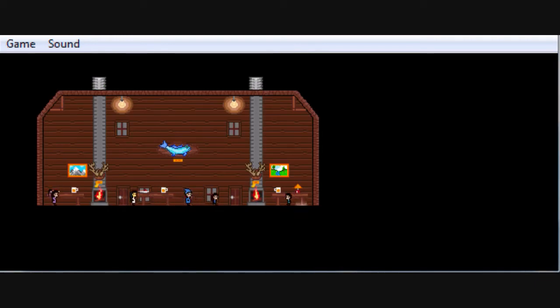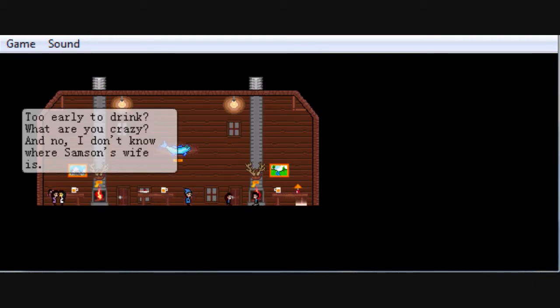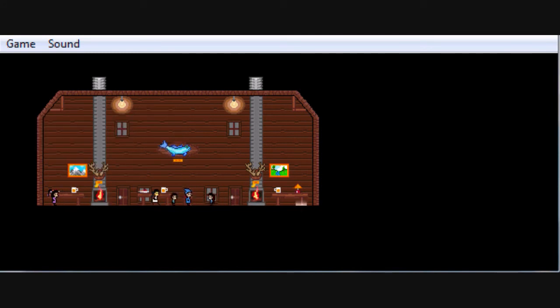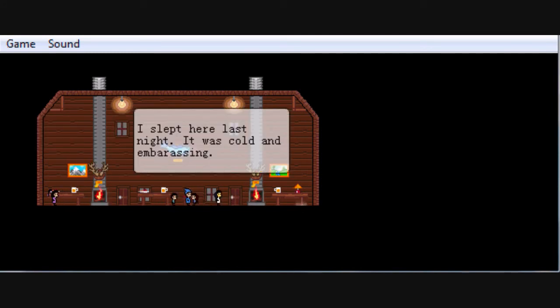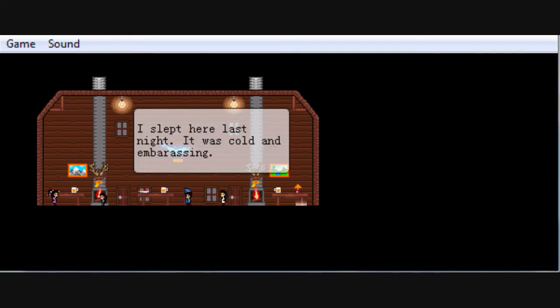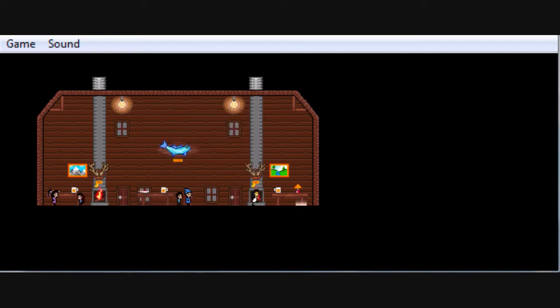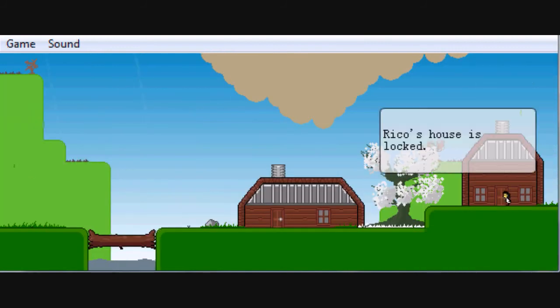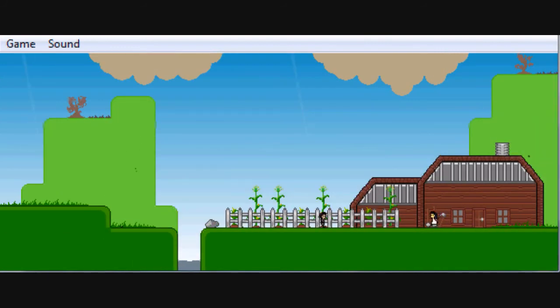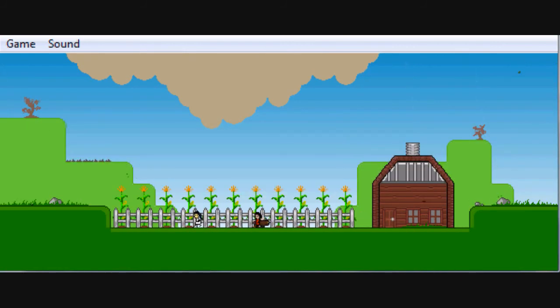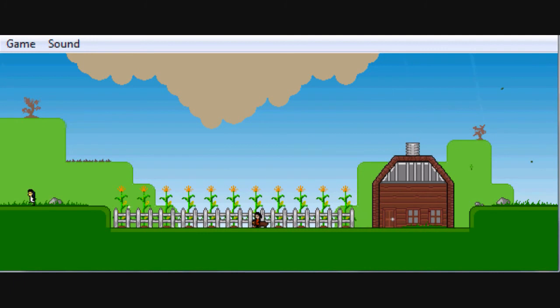And I don't remember if you have to right now, but generally it's a good idea to remember, if you're ever stuck trying to figure out what to do, go to the bar. People like to talk at the bar and do other random stuff. Really drink? What, are you crazy? And no, I don't know where Samson's wife is. I slept here last night, it was cold and embarrassing. Rico, you might want to go get some help.